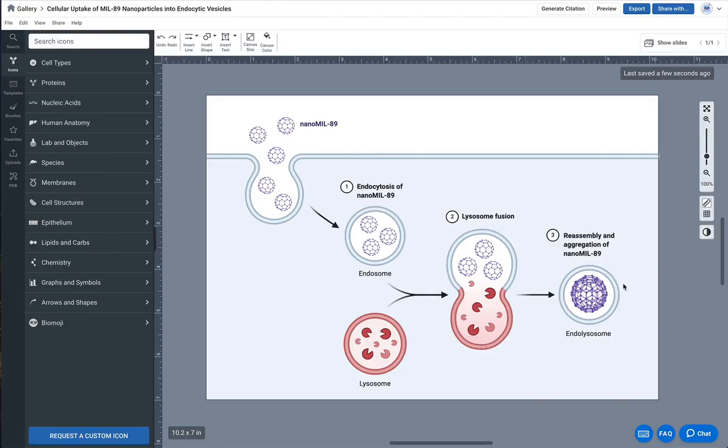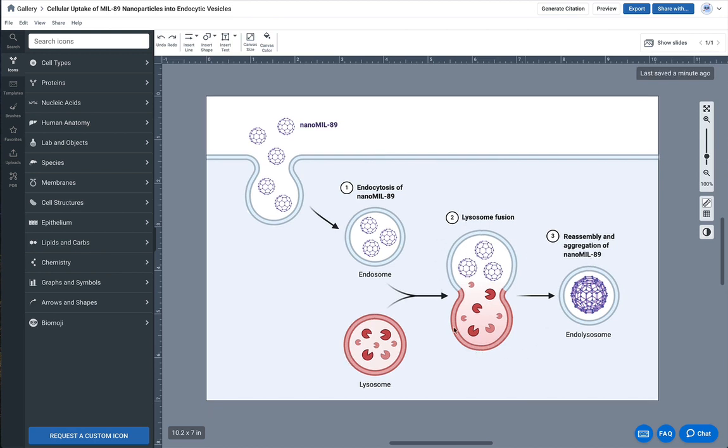In this tutorial we're going to show you how to create an endosome fusing with a lysosome, a structure that's notoriously difficult to illustrate.